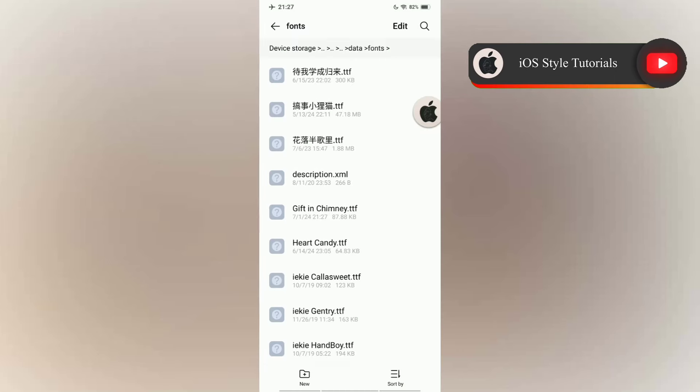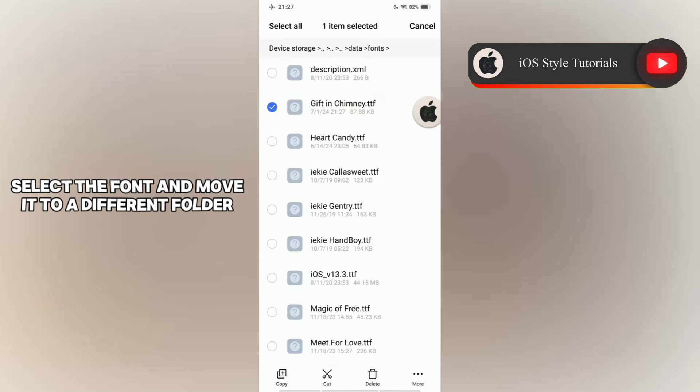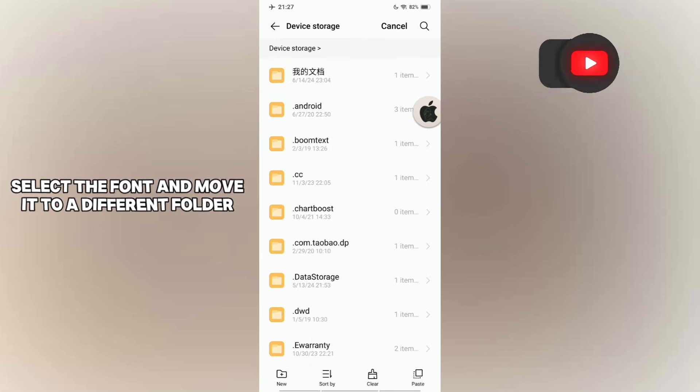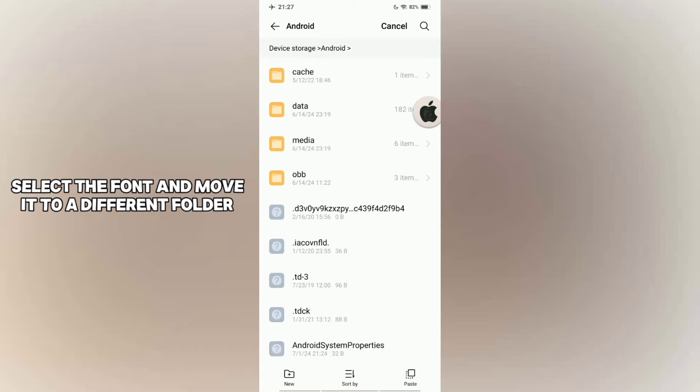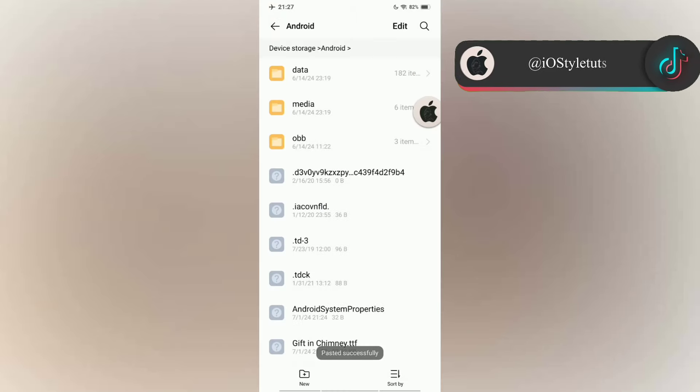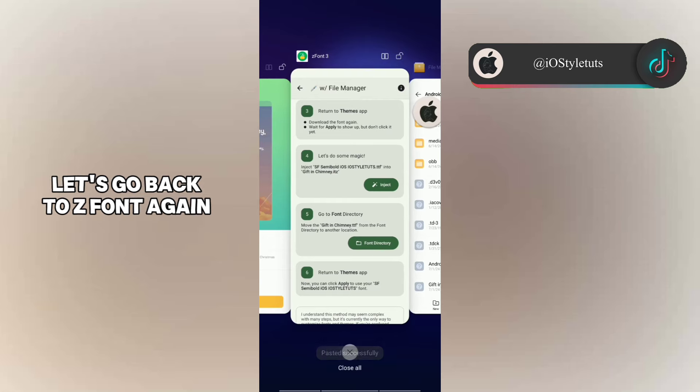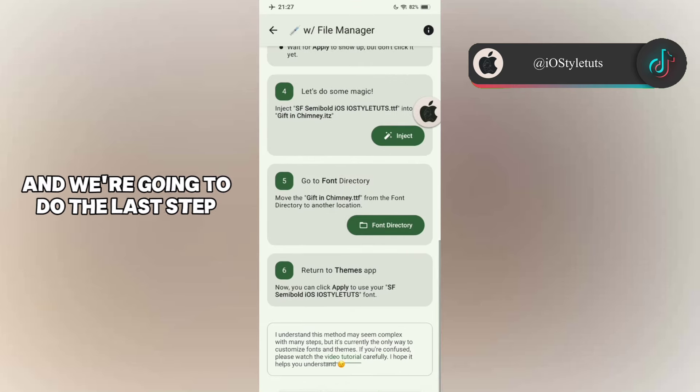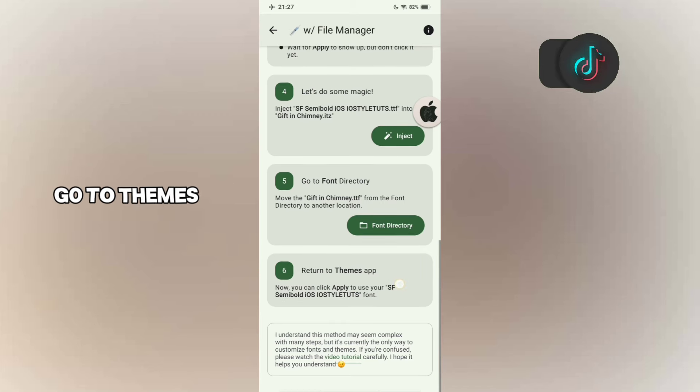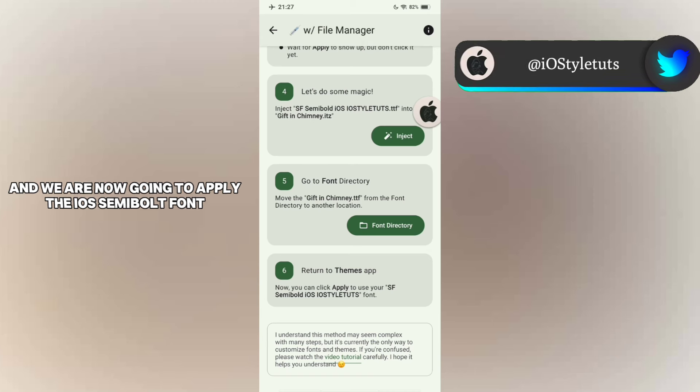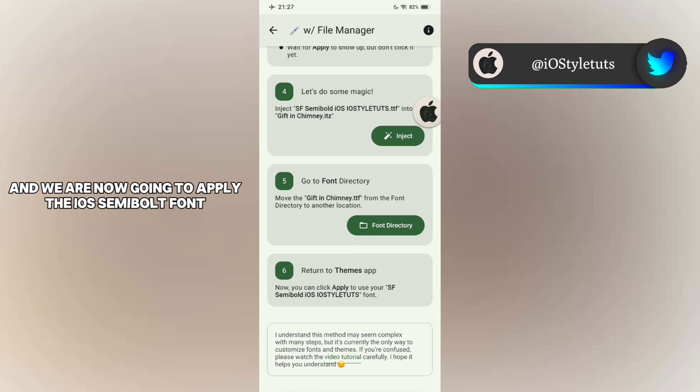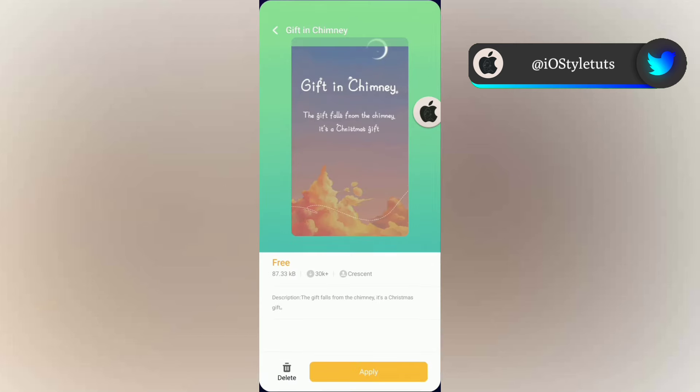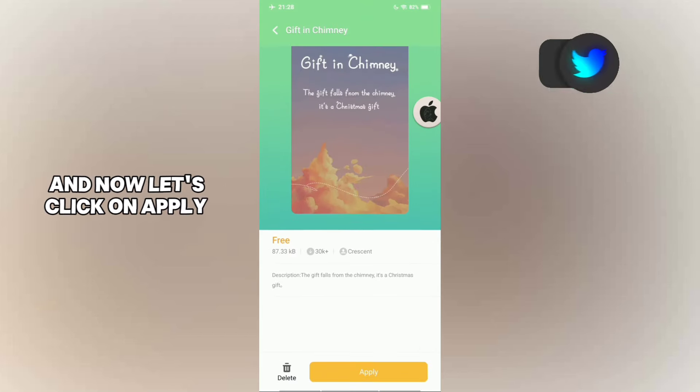Now go to the fifth step, select the font and move it to a different folder. Let's go back to ZFont again and we're going to do the last step. Go to themes and we're now going to apply the iOS semi-bold font. Let's go to themes and now let's click on Apply.